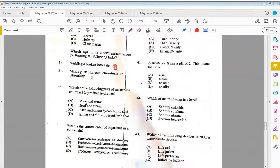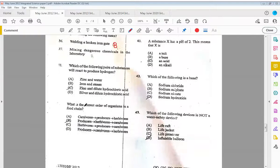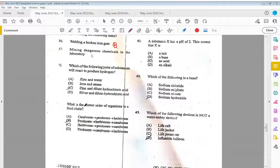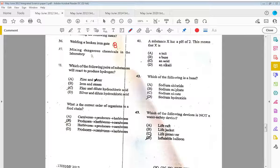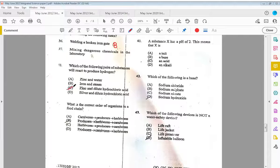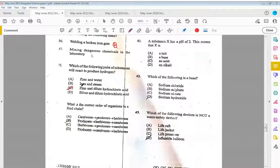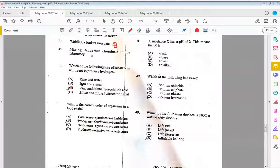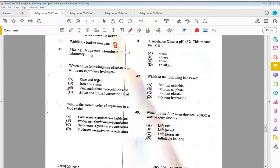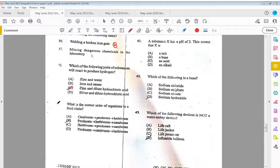Thirty-eight, which of the following pairs of substances will react to produce hydrogen? That will be C, zinc and dilute hydrochloric acid. You have to know on your table of reactivity which chemicals will react with which to answer these types of questions.